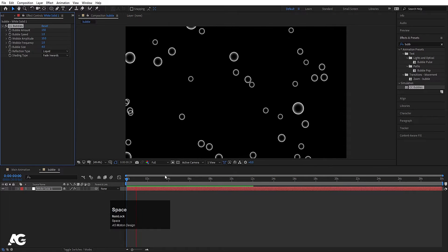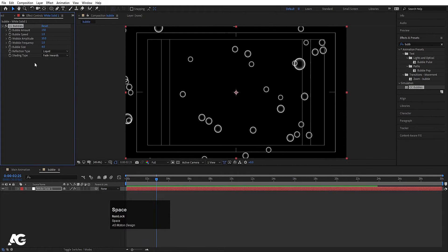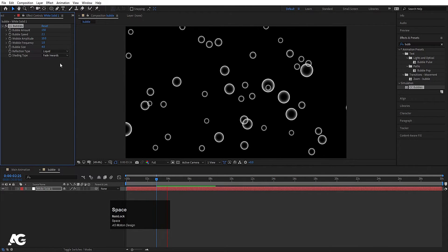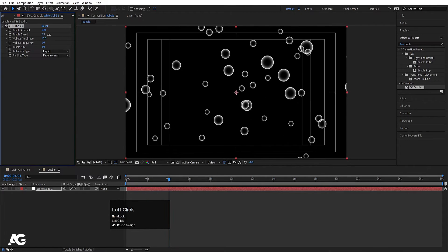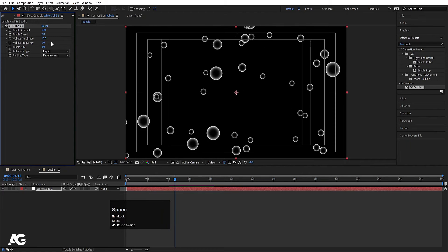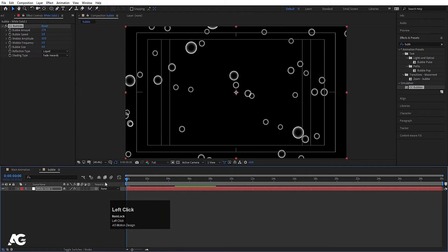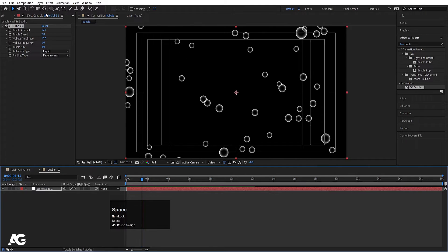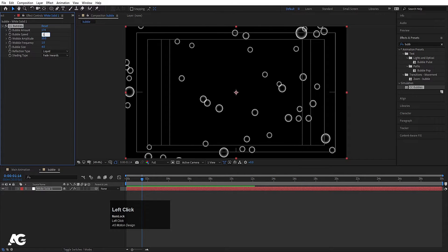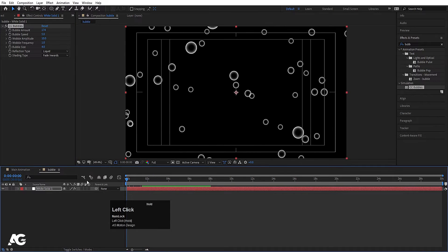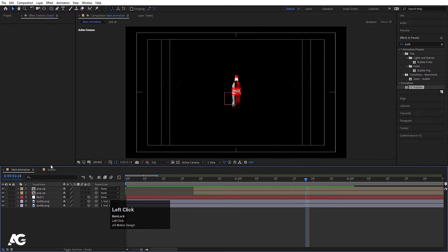If I hit play now, I'll get this kind of bubbly animation. I'll increase the speed a little bit. You can also increase the amount of these bubbles, so we'll get this kind of bubbly animation. For the speed I'll choose 5. So bubbles are ready — I'll go to the main animation now.